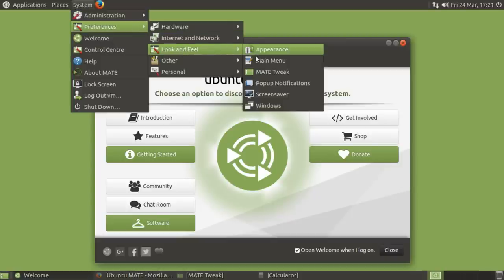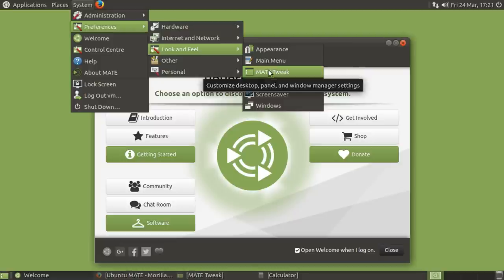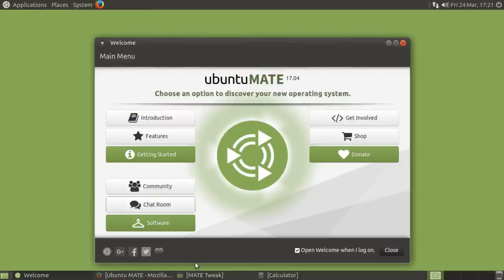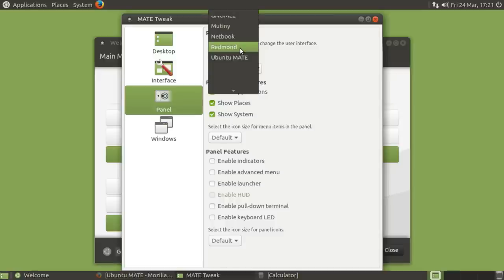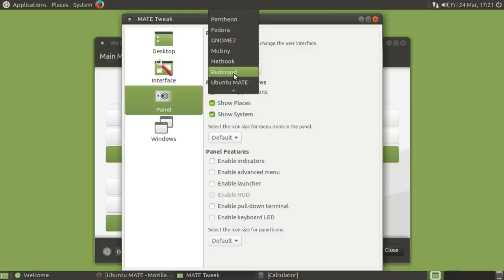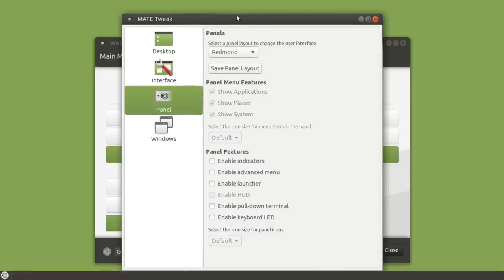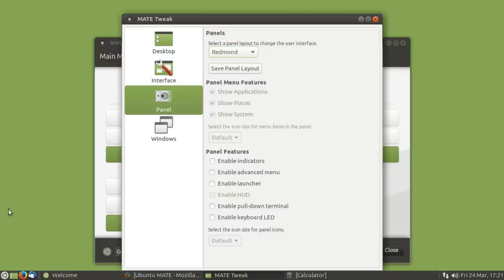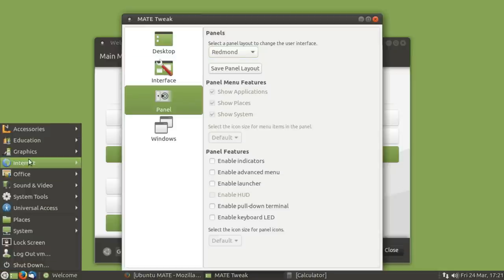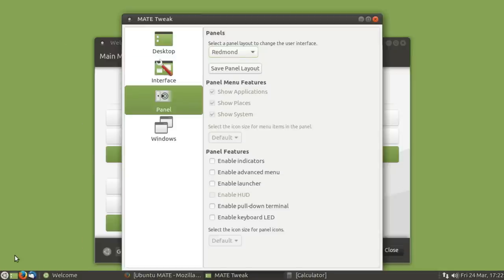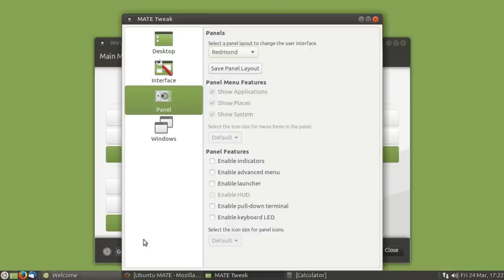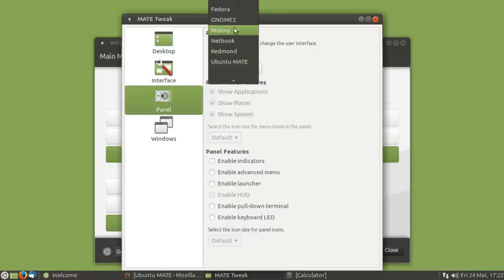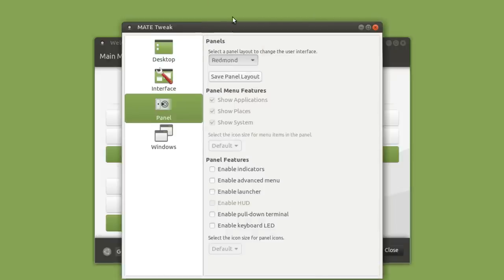But yeah, in the Ubuntu Mate tweak, you can actually not only put the panels anywhere you want, but it gives you a few layout ideas. So you've got Ubuntu Mate there, you've got Redmond, which just gives you the basic menu down there at the bottom. That works. I mean, a lot of people just want that, really.